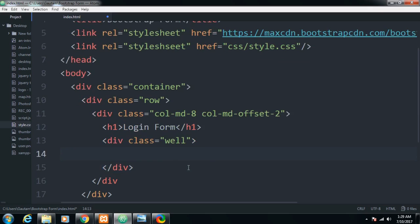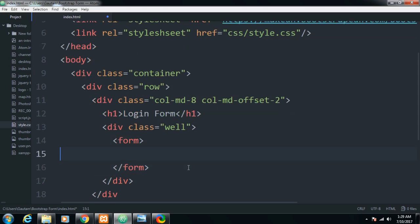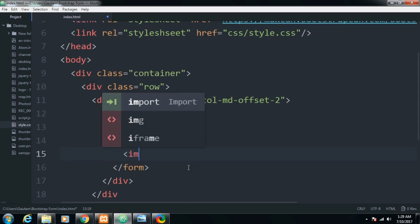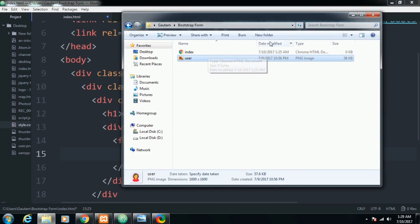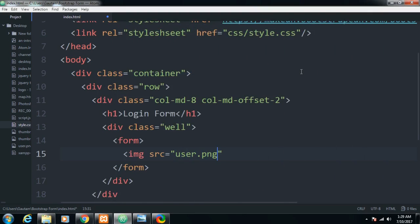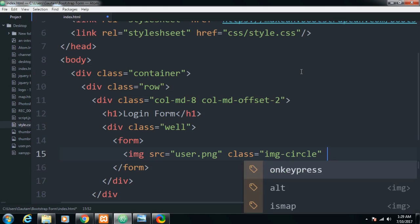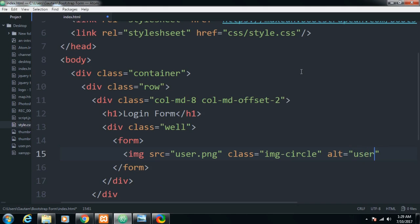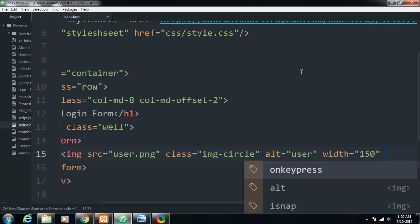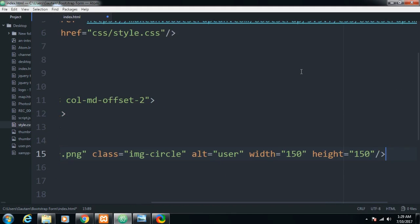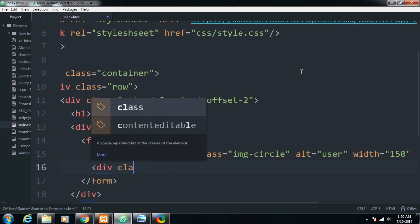Inside this well I will make my form. In the form tag, first of all the image — it is located in the same directory as index.html, so the path will be user.png. I'll assign a Bootstrap class that gives the image the shape of a circle, set alternative text to 'user', and provide a width and height of 150.